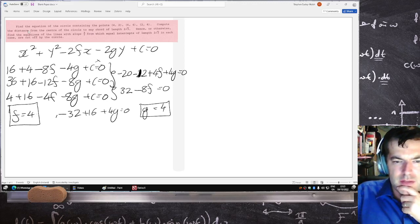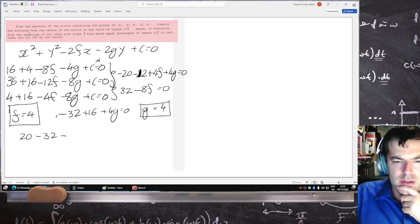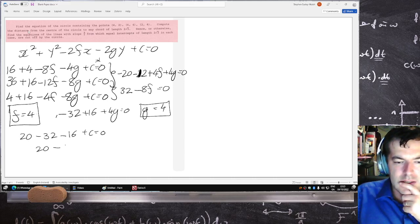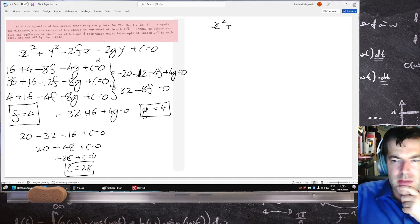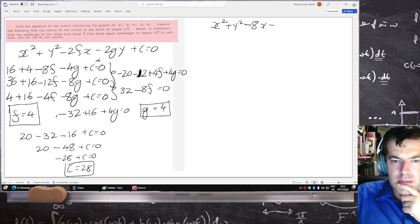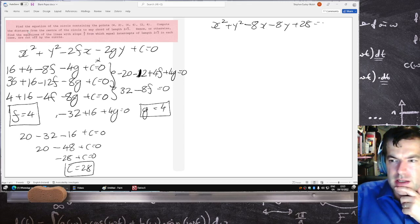Substituting f and g into the first equation: 20 minus 32 — that is, 32 minus 16 plus c equals 0, giving 20 minus 48 plus c equals 0, which means minus 28 plus c equals 0. So c is 28. The circle equation is x squared plus y squared minus 8x minus 8y plus 28 equals 0.